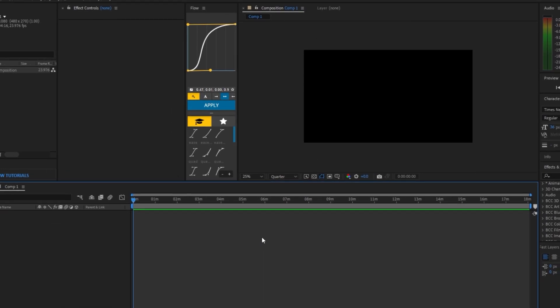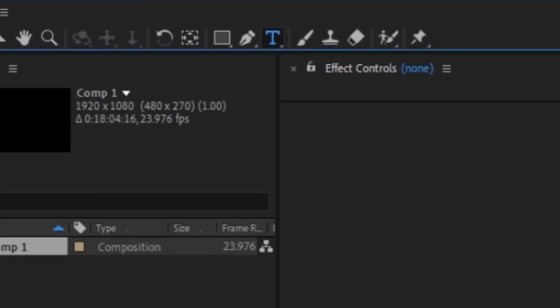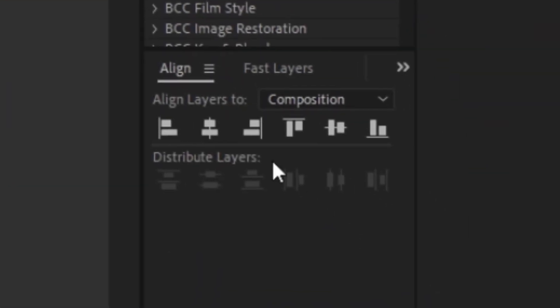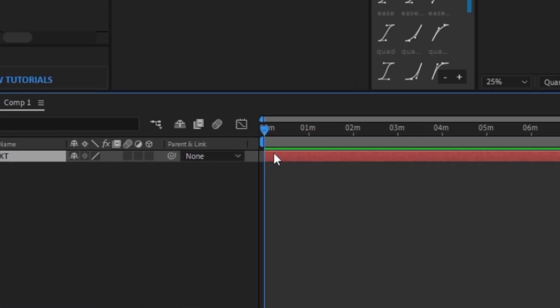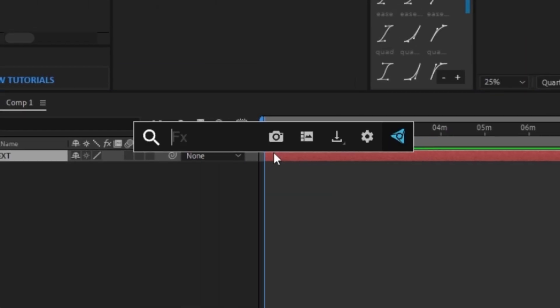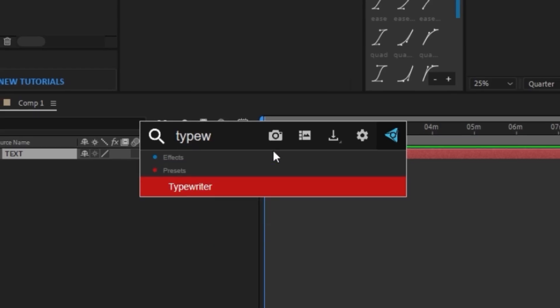So first, let's start off with this typewriter effect. Go to the horizontal type tool and type out any text. I'm going to put my text in the middle by using the align tool. Click on your text layer and search up typewriter.